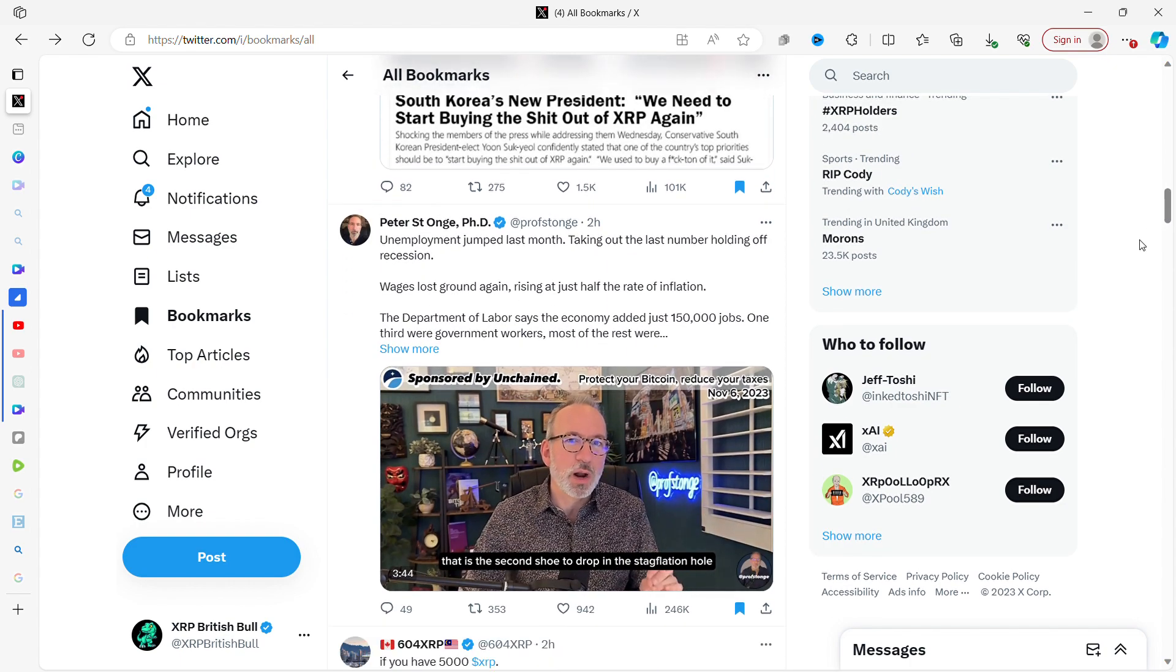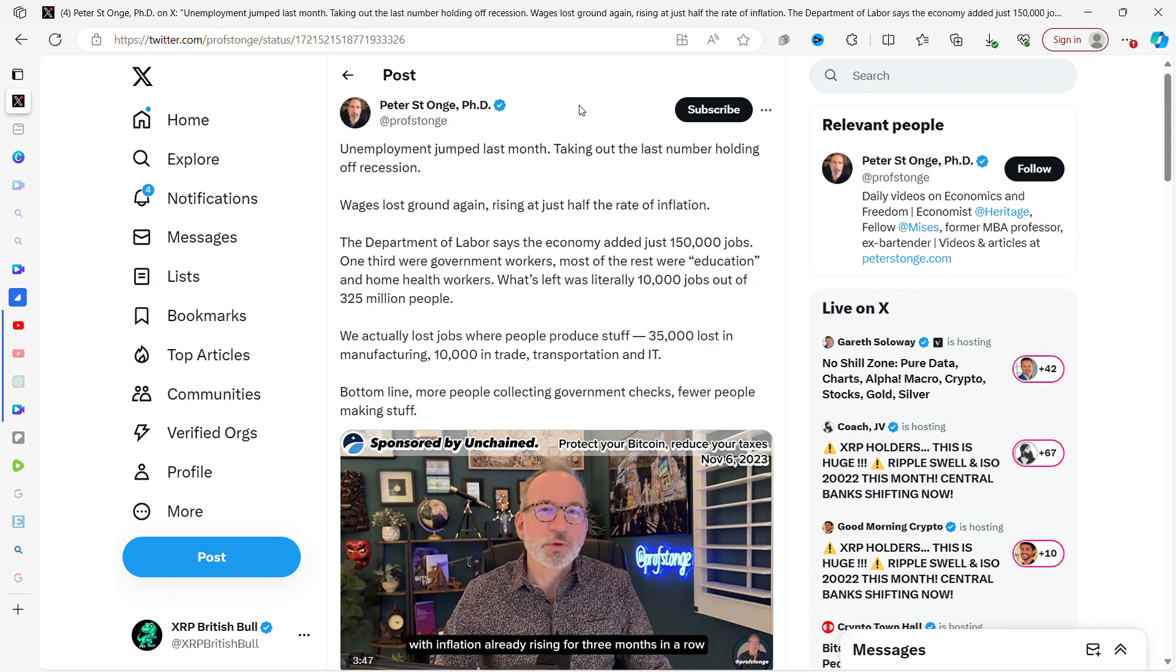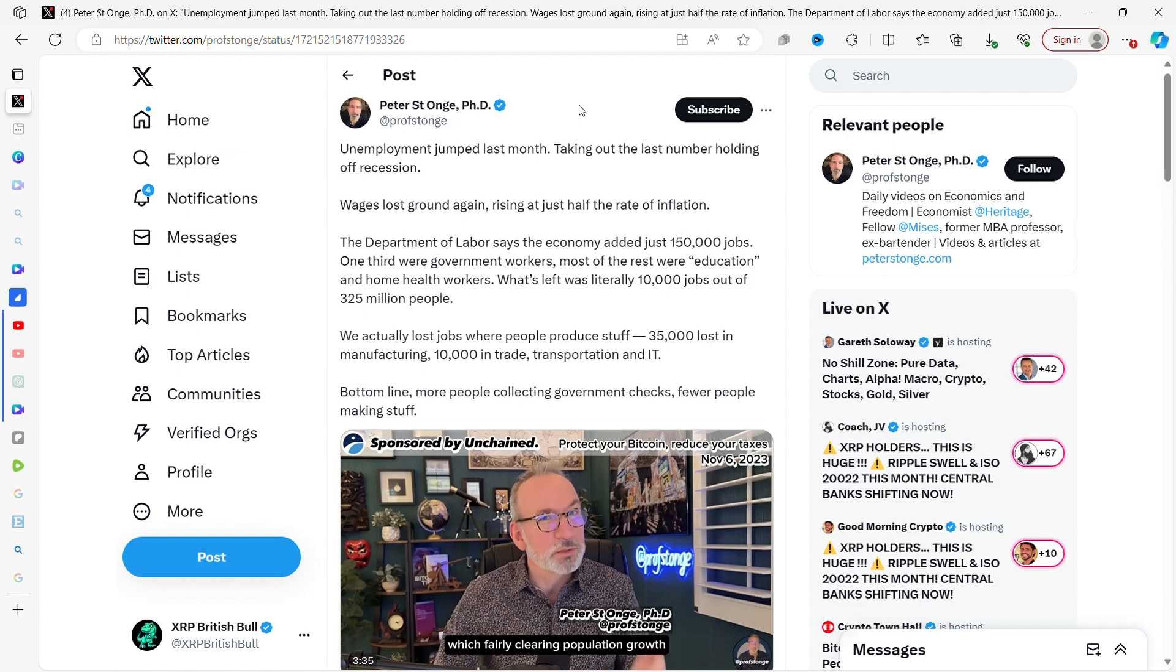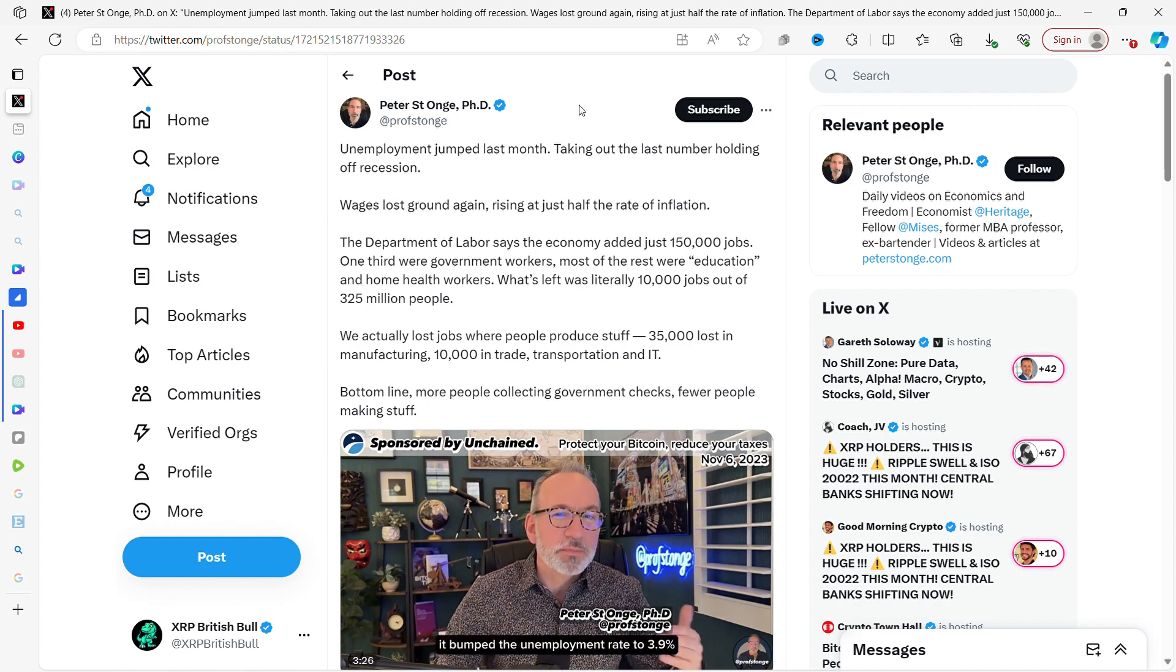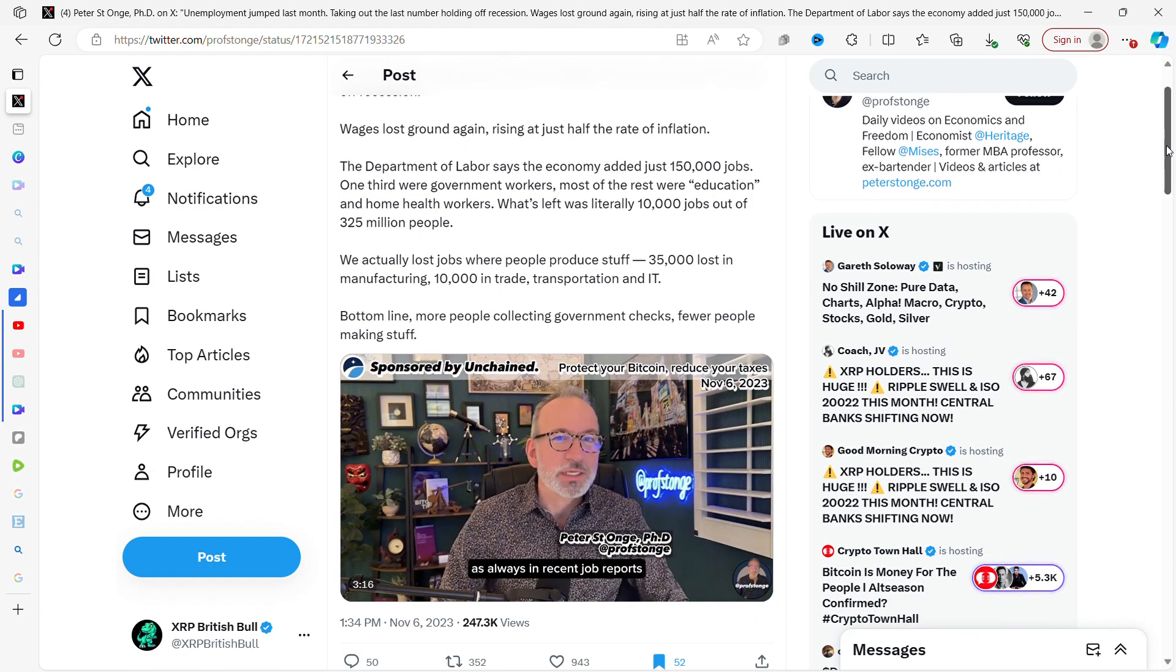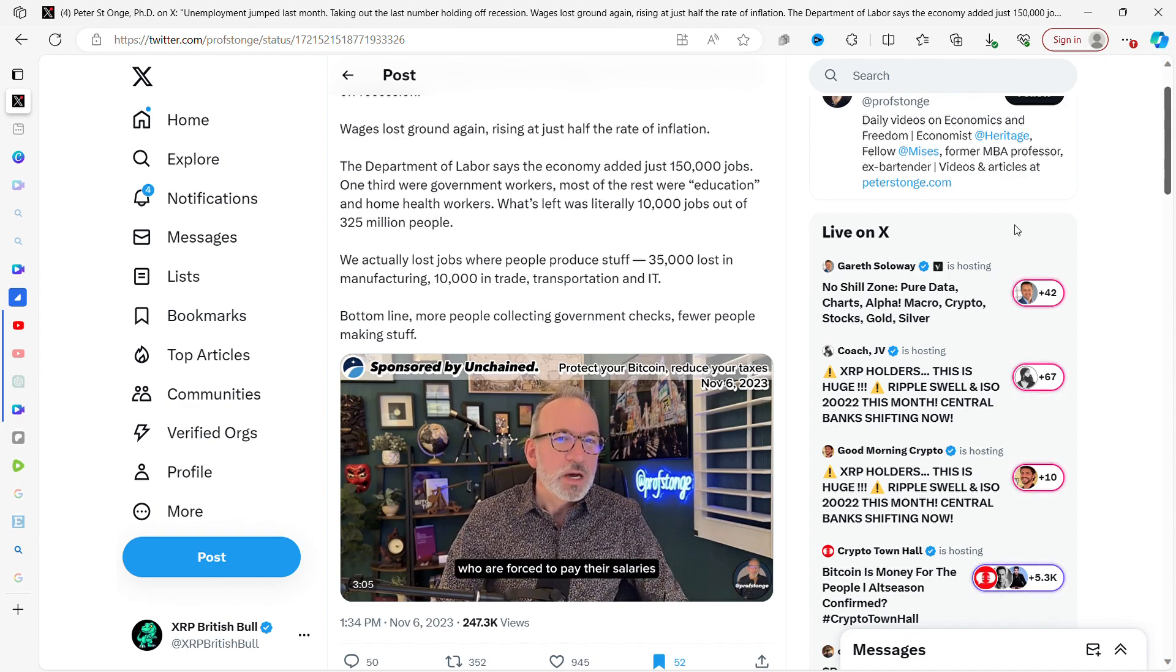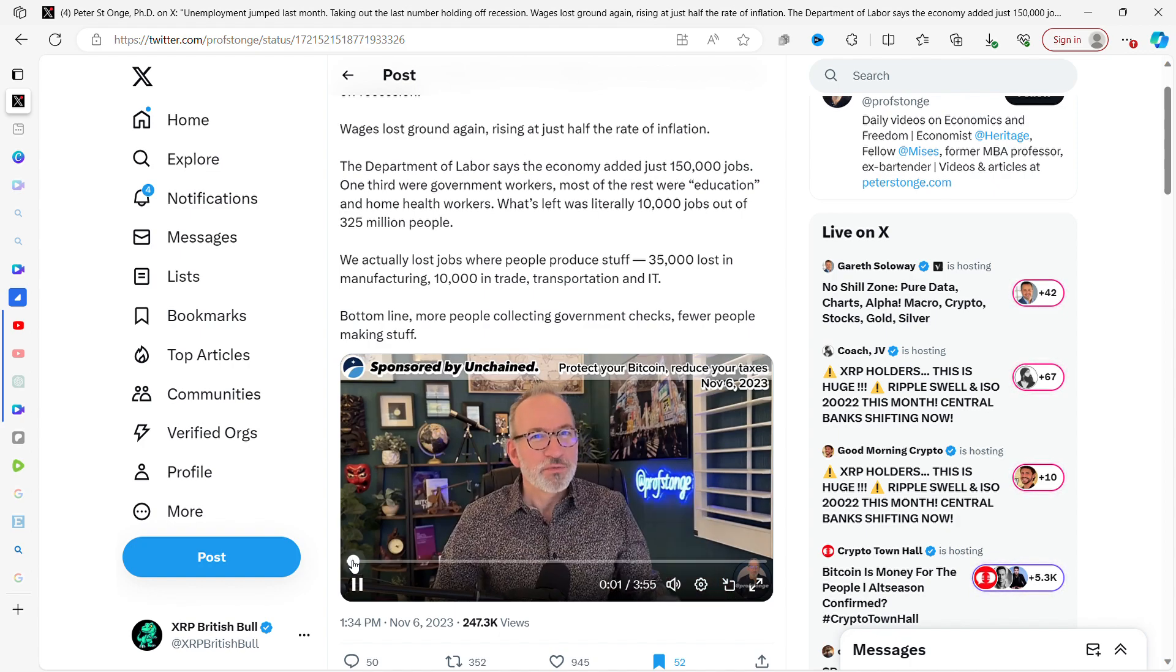Unemployment jumped last month taking out the last numbers holding off recession. Wages lost ground again, rising at just half the rate of inflation. The Department of Labor says the economy added just 150,000 jobs. One-third were government workers, most of the rest were education and home health workers. What's left was literally 10,000 jobs out of 325 million. We actually lost jobs where people produce stuff: 35,000 lost in manufacturing, 10,000 in trade transport.